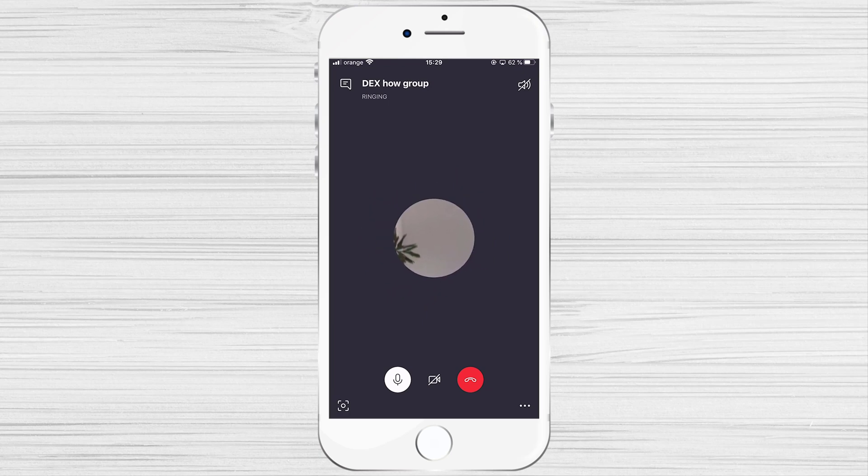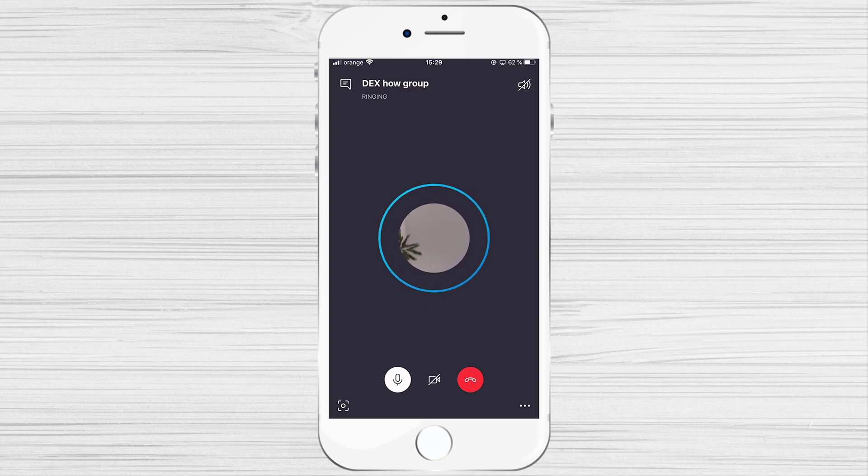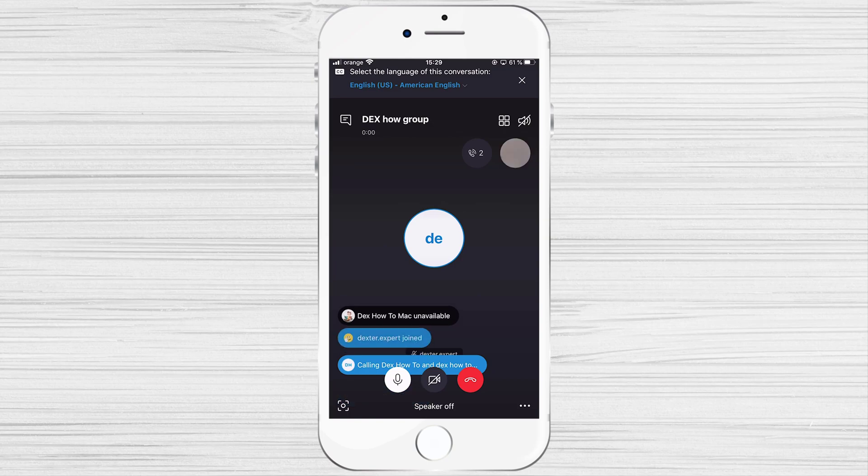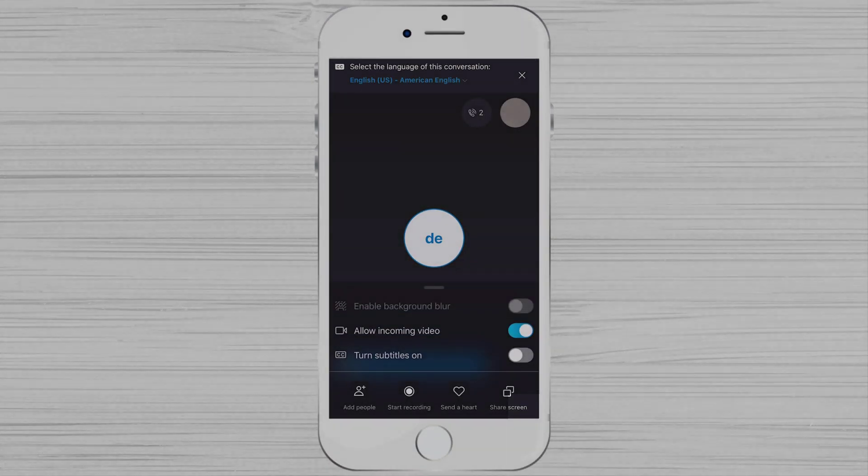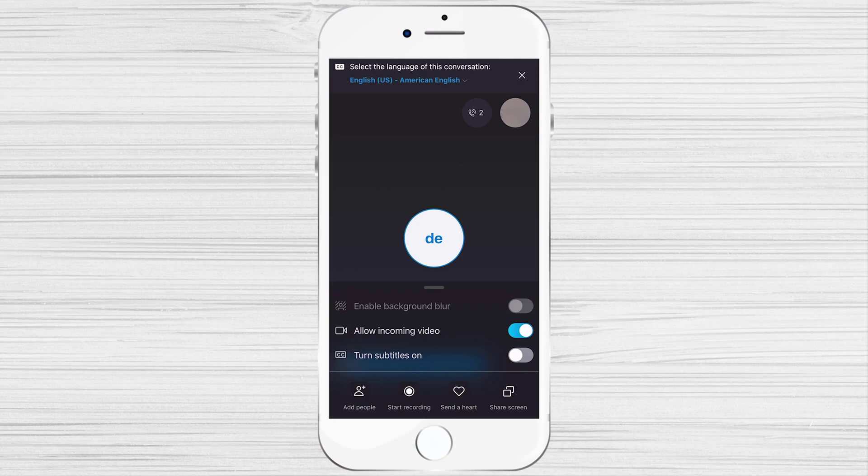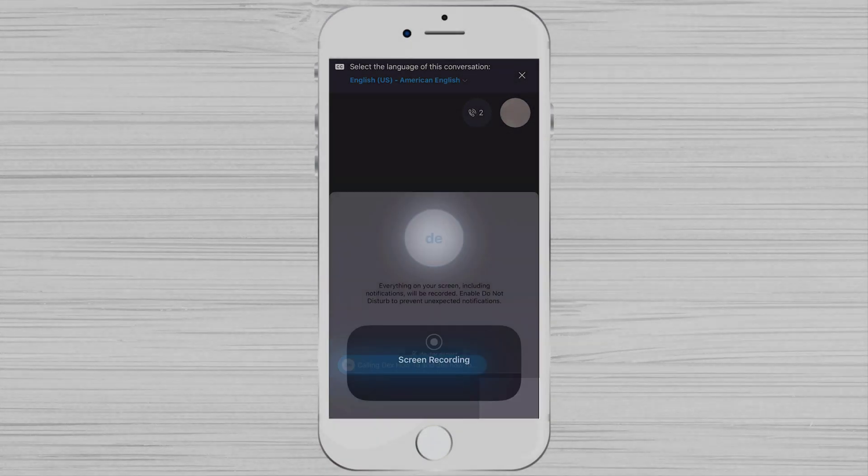Now the call is starting. After one person has connected to the call, then you can share the screen on the iPhone. Tap on the three dots menu from the right button. On the new menu, you will have to tap on the Share Screen button.